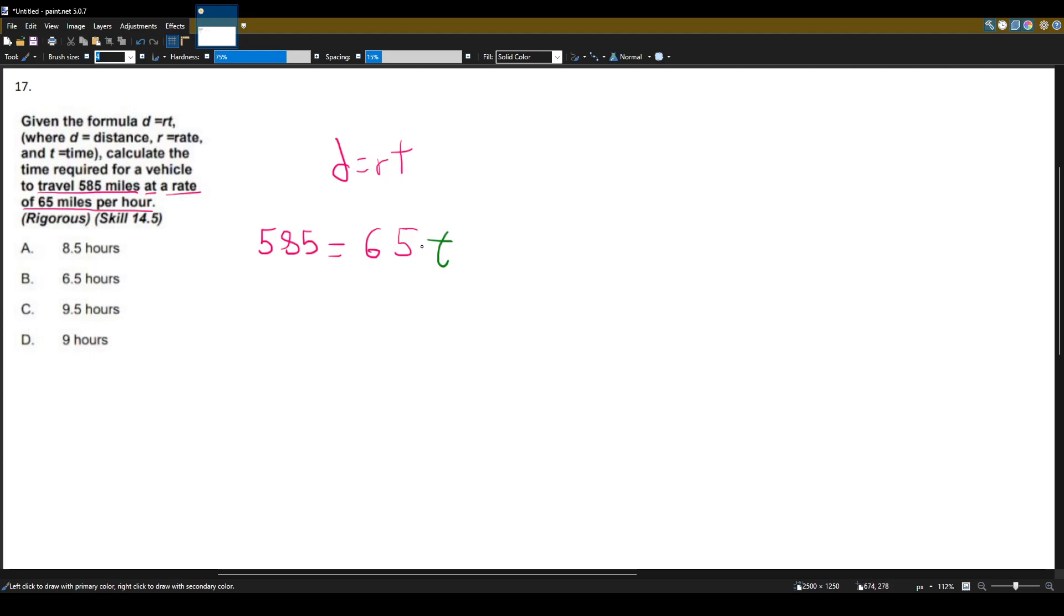I want to get T by itself, so I have 65 times T. To do the inverse or the opposite, I want to divide by 65. And it's an equation, so I'll divide on the left side too.